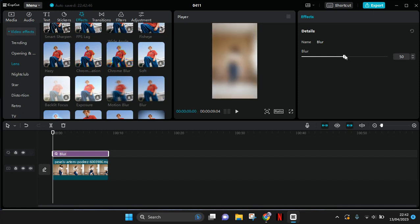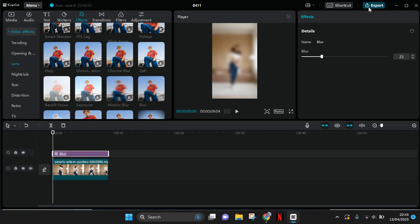And in here adjust the blur as you like. So let's say in here like this, and then just export the project first.